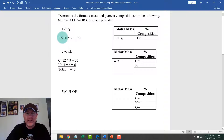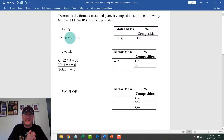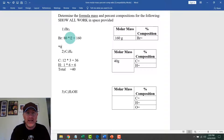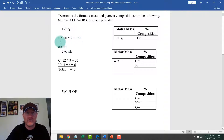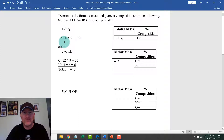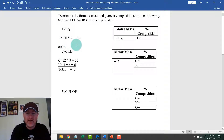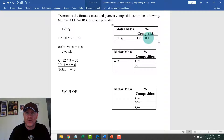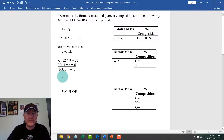Now for percent composition: with bromine, since it's a pure element made of only one type of atom, the percent composition is 100%. Doing the math confirms this: 80 divided by 80 times 100 equals 100%. That makes sense — it's an individual pure material.